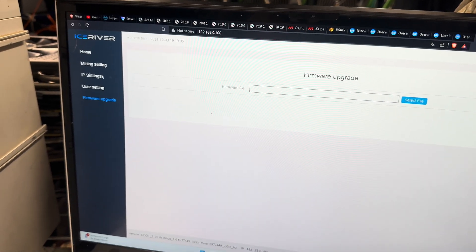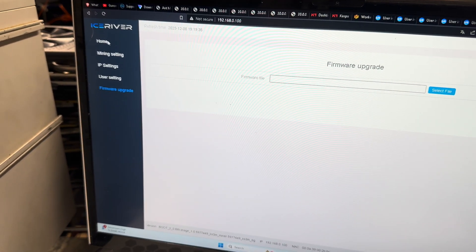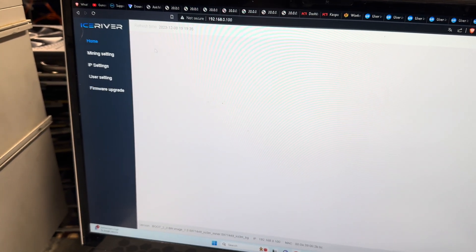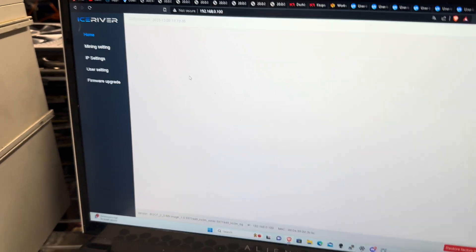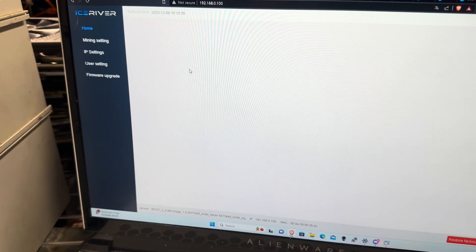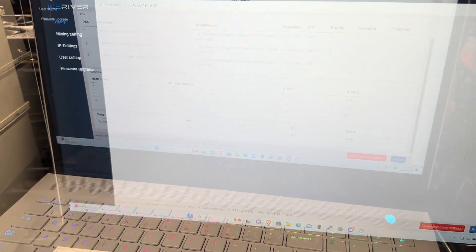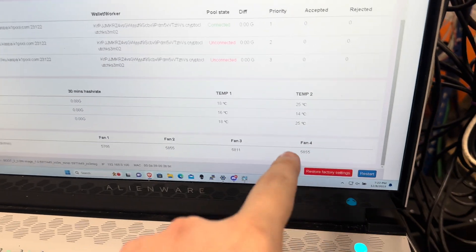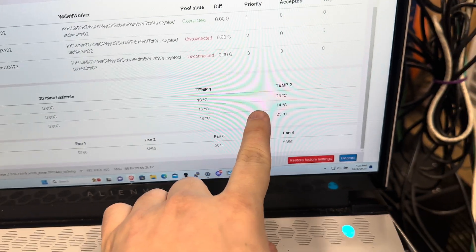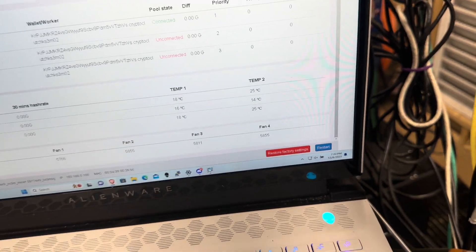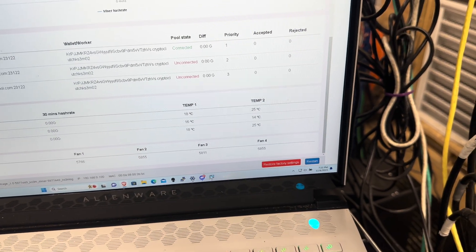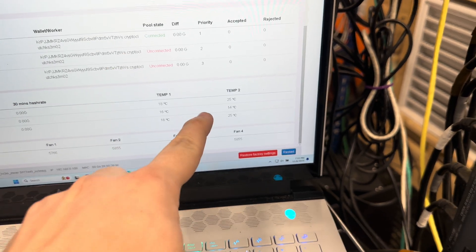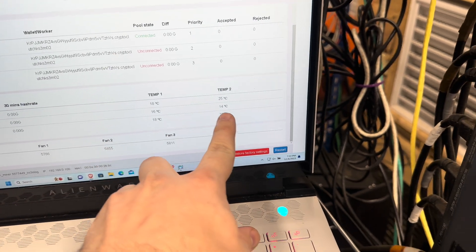So once it reboots, it should start hashing. So I'll be back once it starts hashing. Alright, so the miner's back up. Notice that the temperature is still really low.